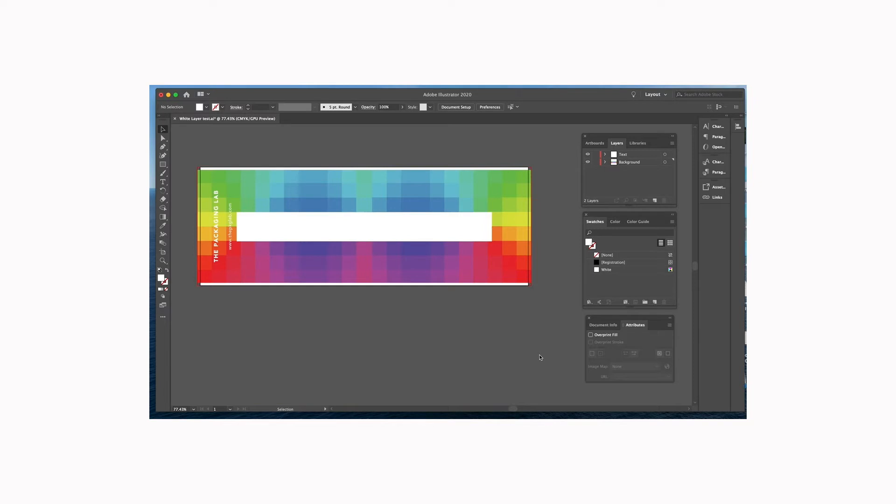So if you don't want that, I can show you right now how we're going to go ahead and put a white layer behind all of our artwork so that the inks when they lay down the four colors CMYK, they will appear to be more opaque than without the white layer.